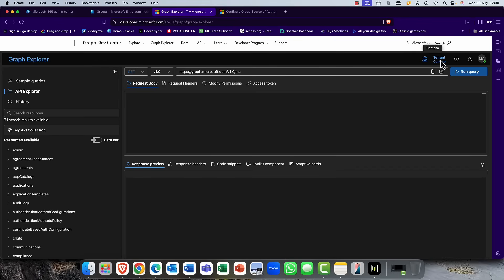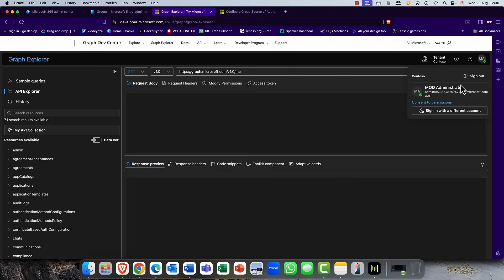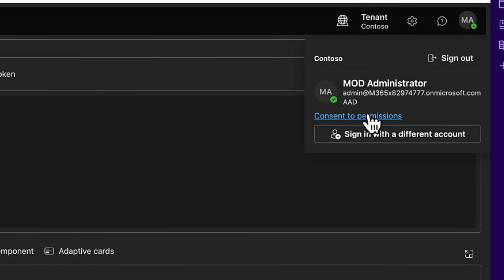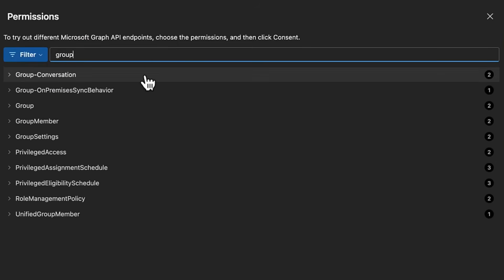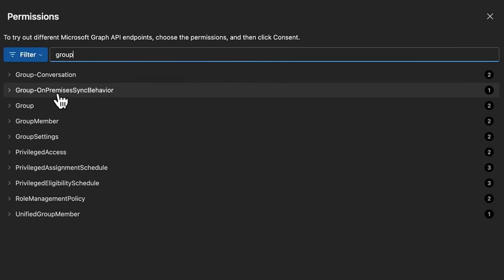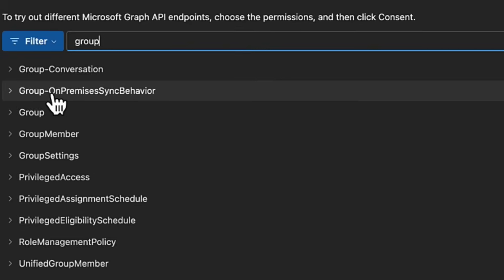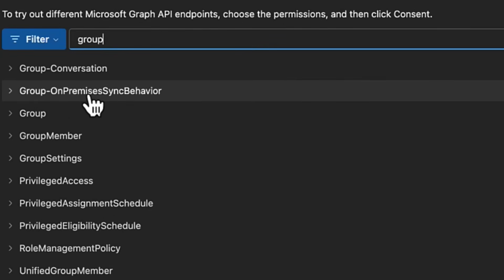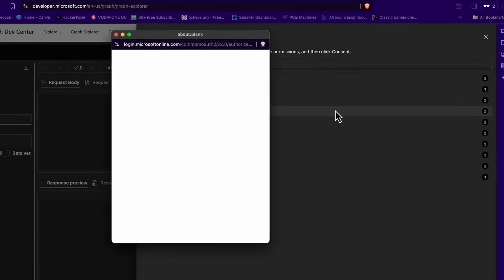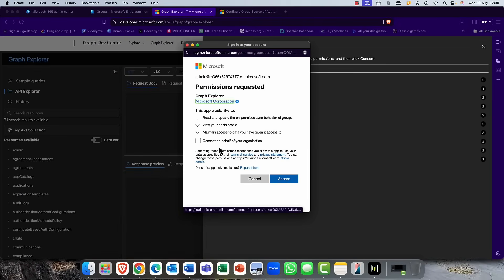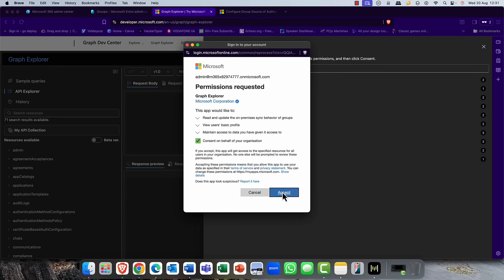Now that I'm logged in as administrator, you need to grant consent to various permissions. I'm clicking into the filter box, clicking on Group. The one we're looking for is Group On-Premises Sync Behavior. I'm clicking on that and then clicking Consent — Group On-Premises Behavior, Read and Write — and it goes through a quick authentication. You just consent and accept. Note: if you get an error 403, it's probably due to those permissions not being set correctly.